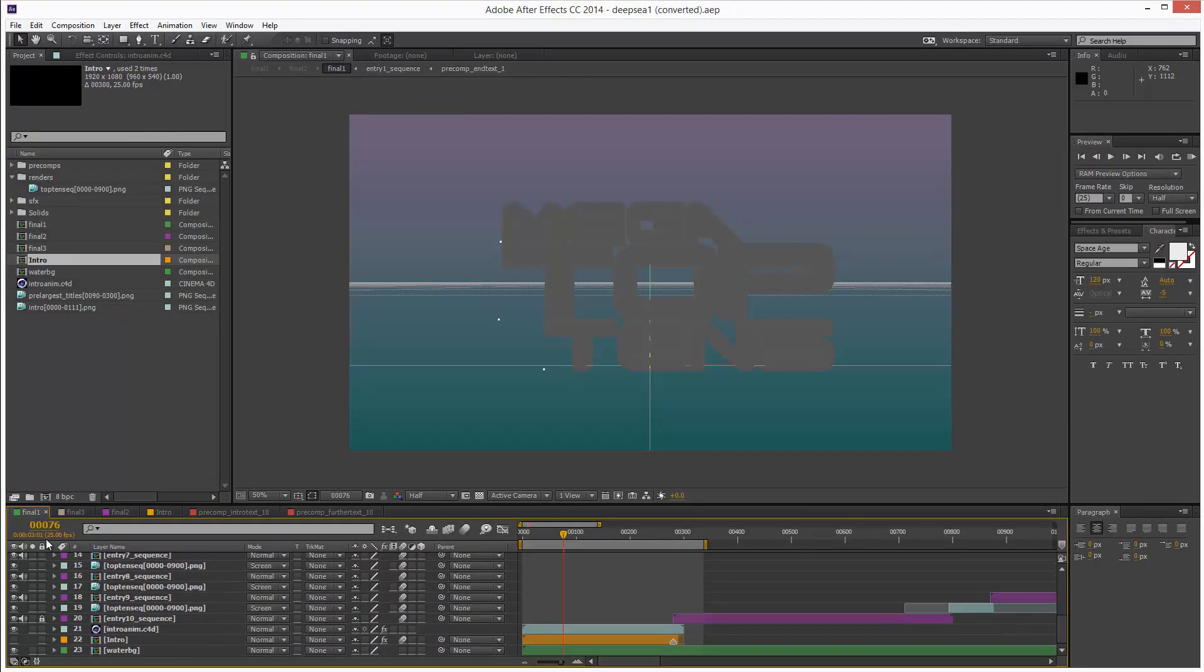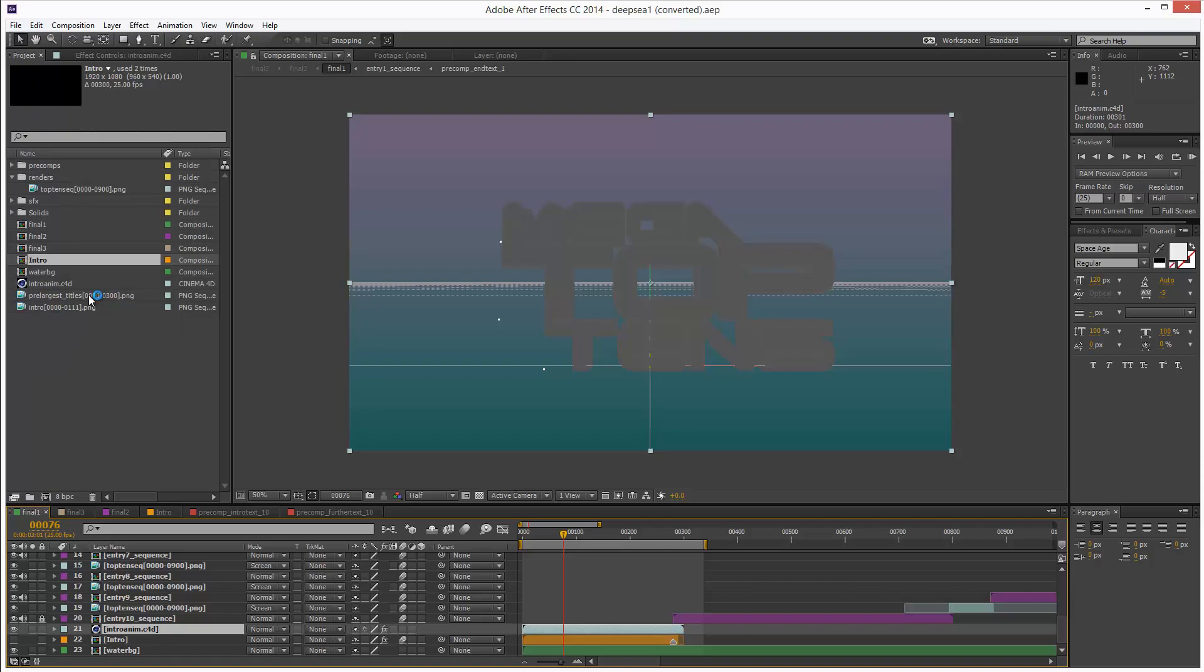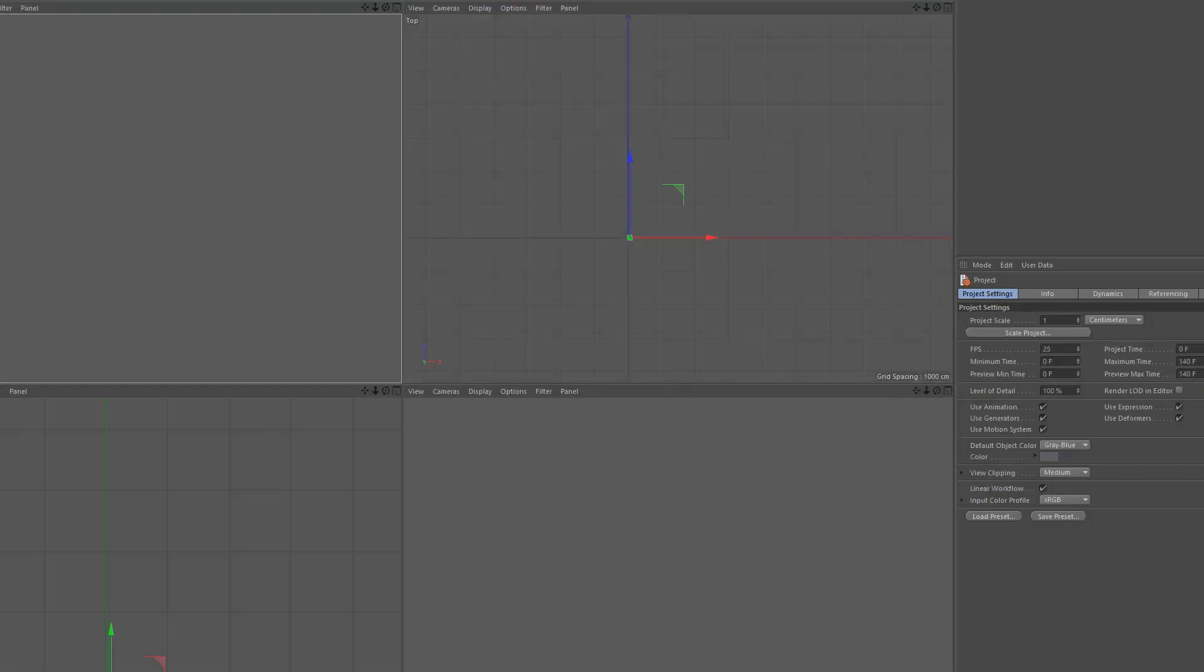So if I now edit original, hopefully it should open up the full version of Cinema 4D. Yep, Studio 16.